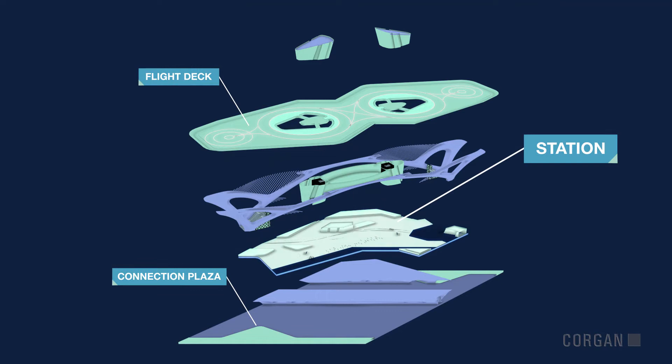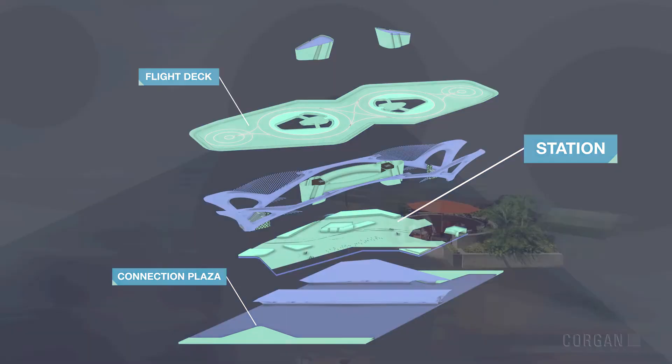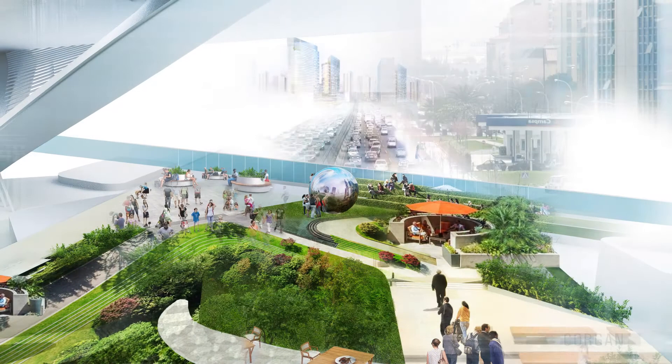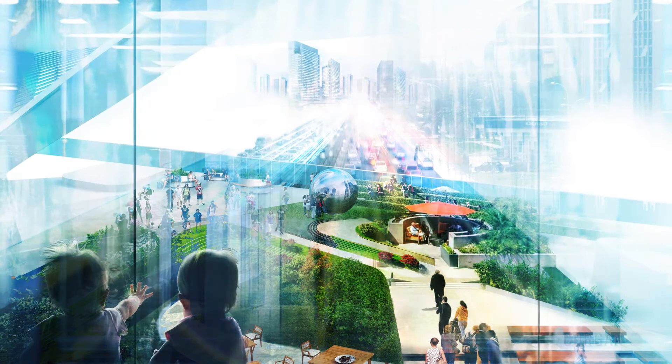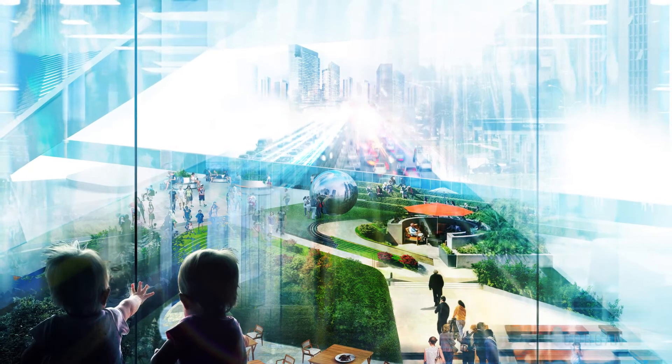The station is the heart of the module, providing a destination for anyone to enjoy.